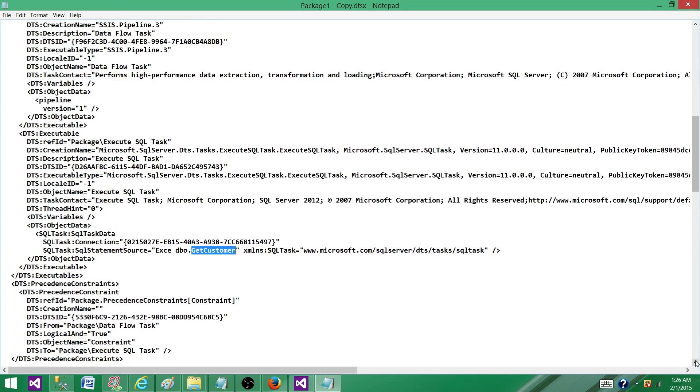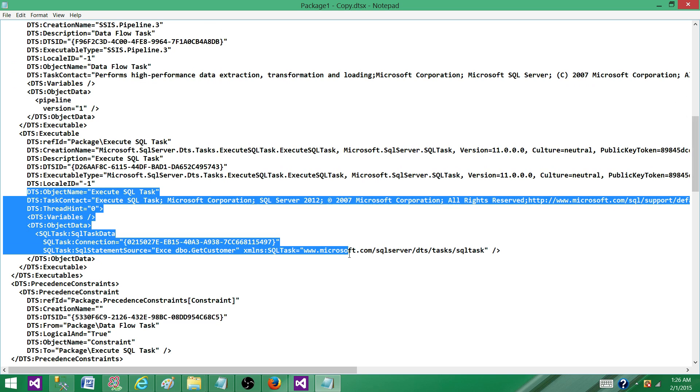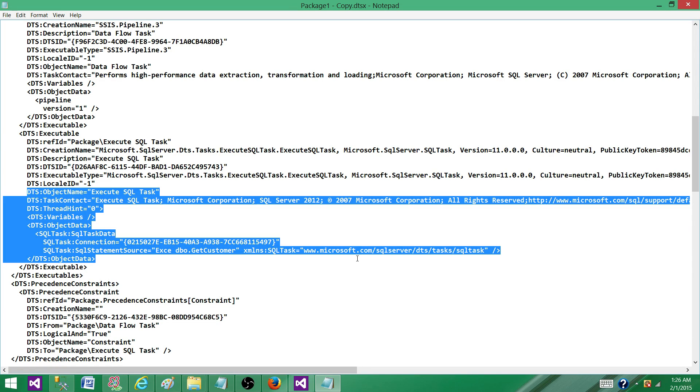That's the way you can find if your SSIS package uses a stored procedure. You can do the same thing for functions, table names, and all that.